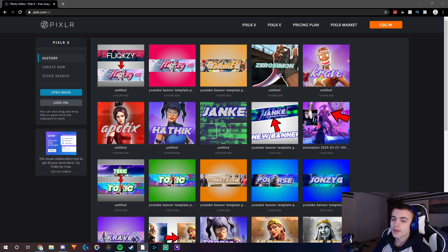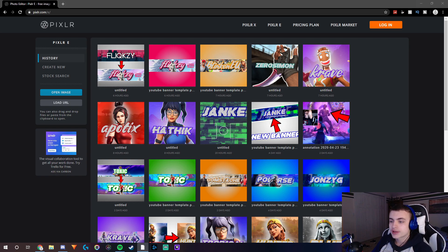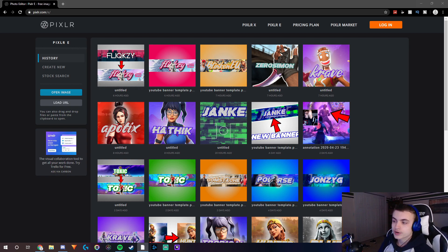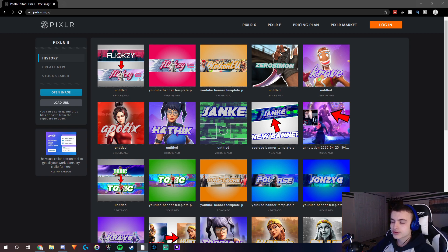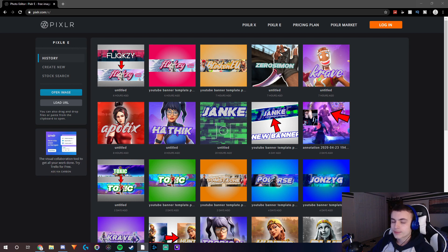Hey guys, what's going on, it's Janky and in this video I'm going to be showing you guys how to make Fortnite banners. A lot of people have been commenting on my videos and asking how to make Fortnite banners, so I thought I would make an updated tutorial since my other one was kind of old and there's been some updates to Pixlr E. Let's see if this video can hit 20 likes.